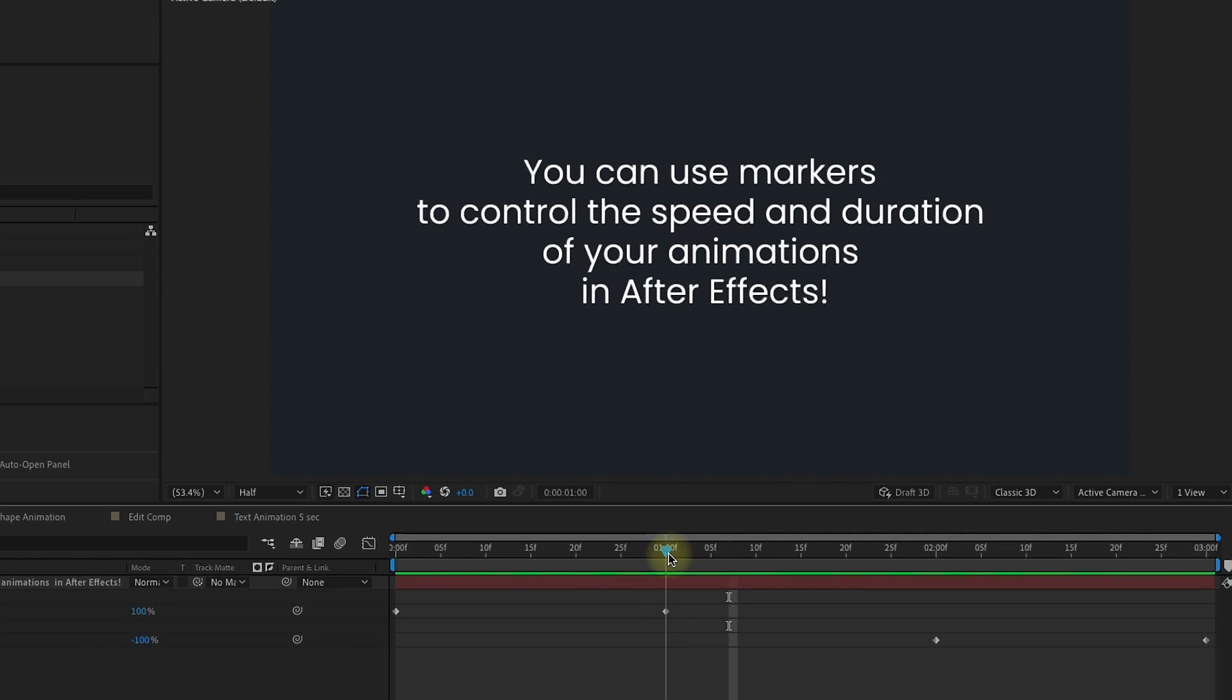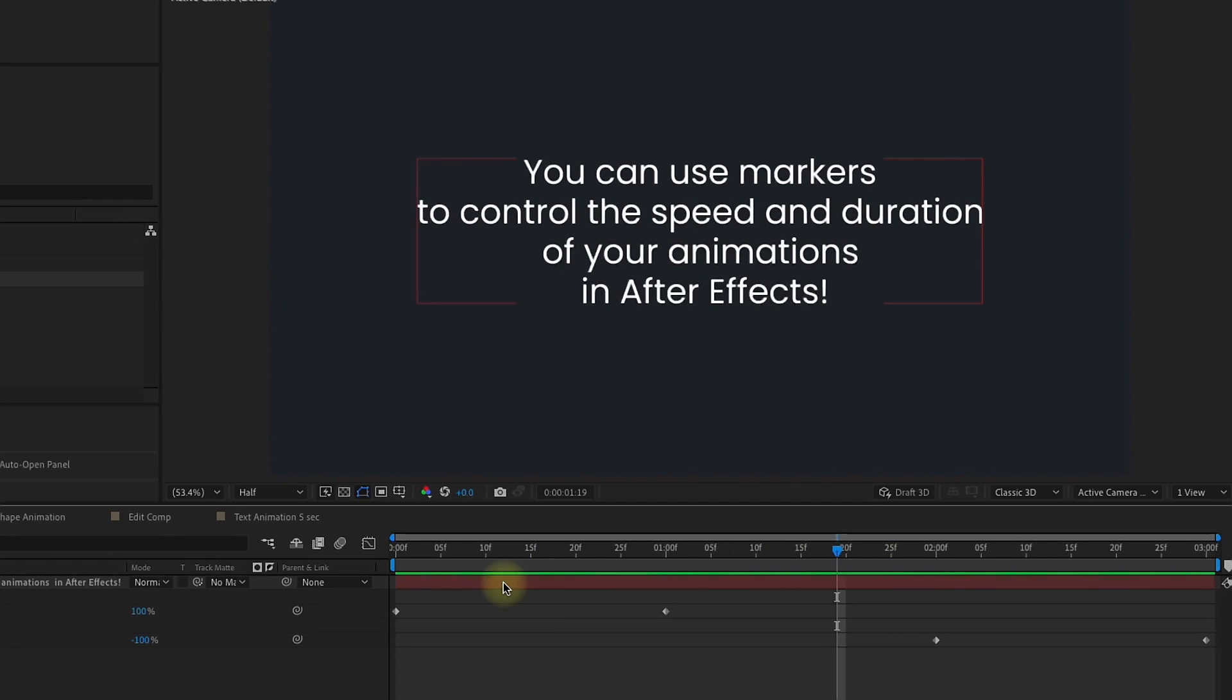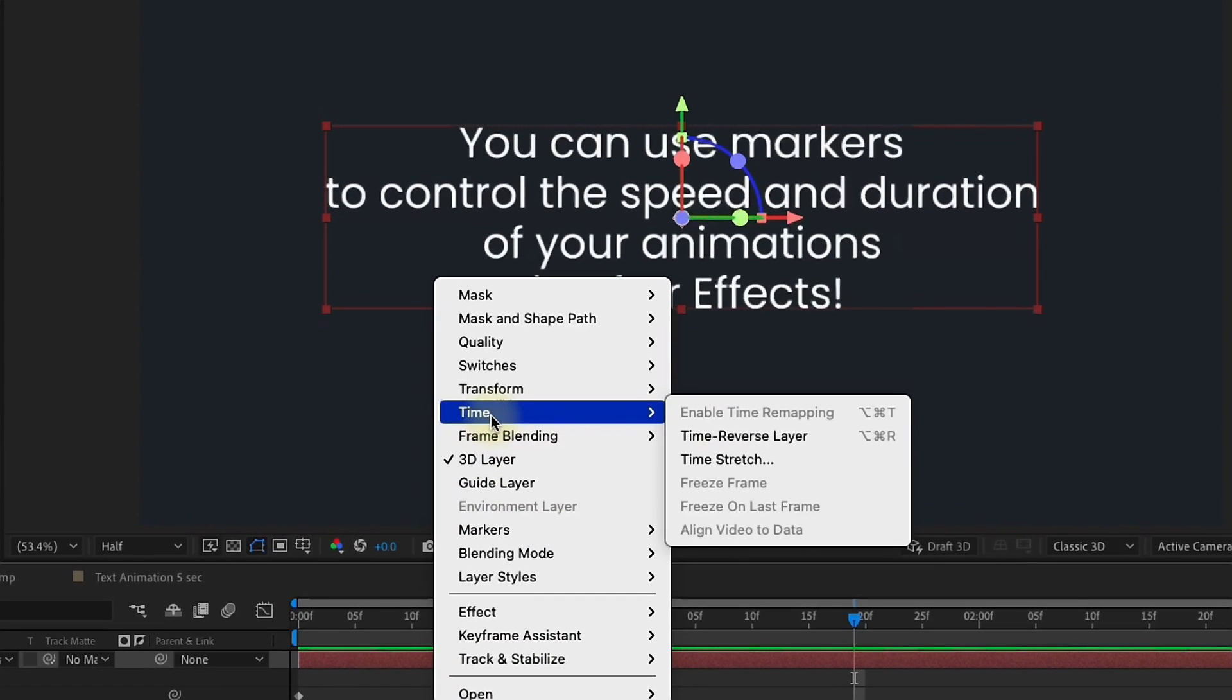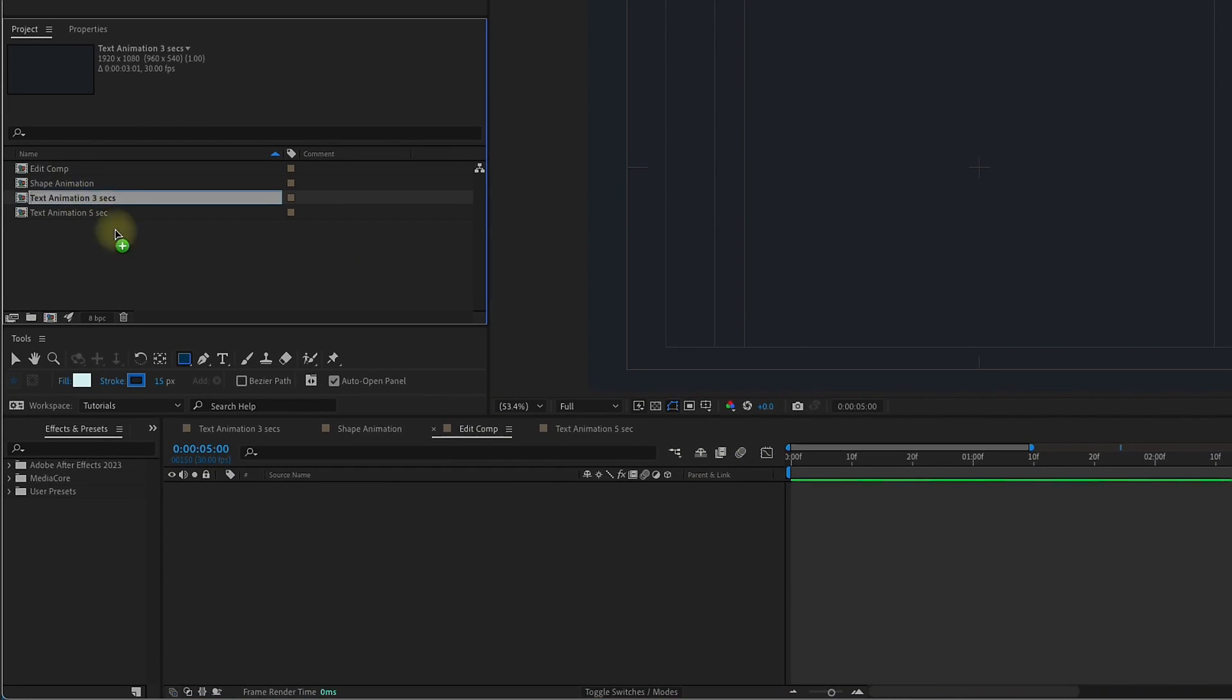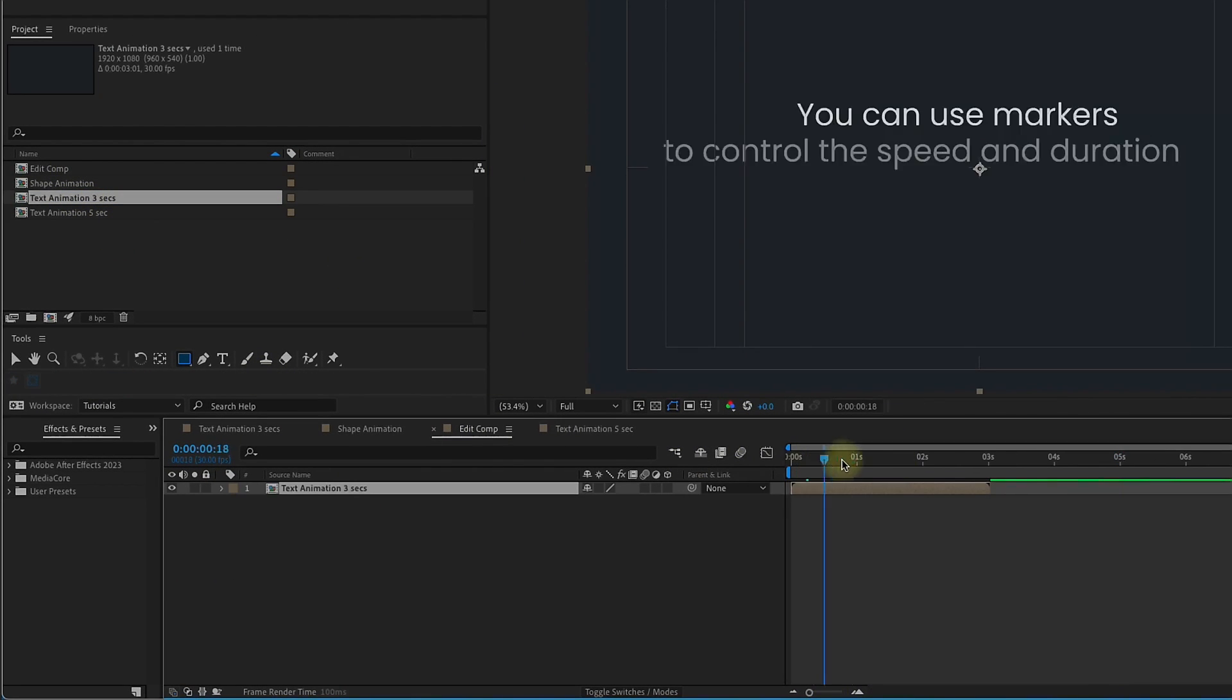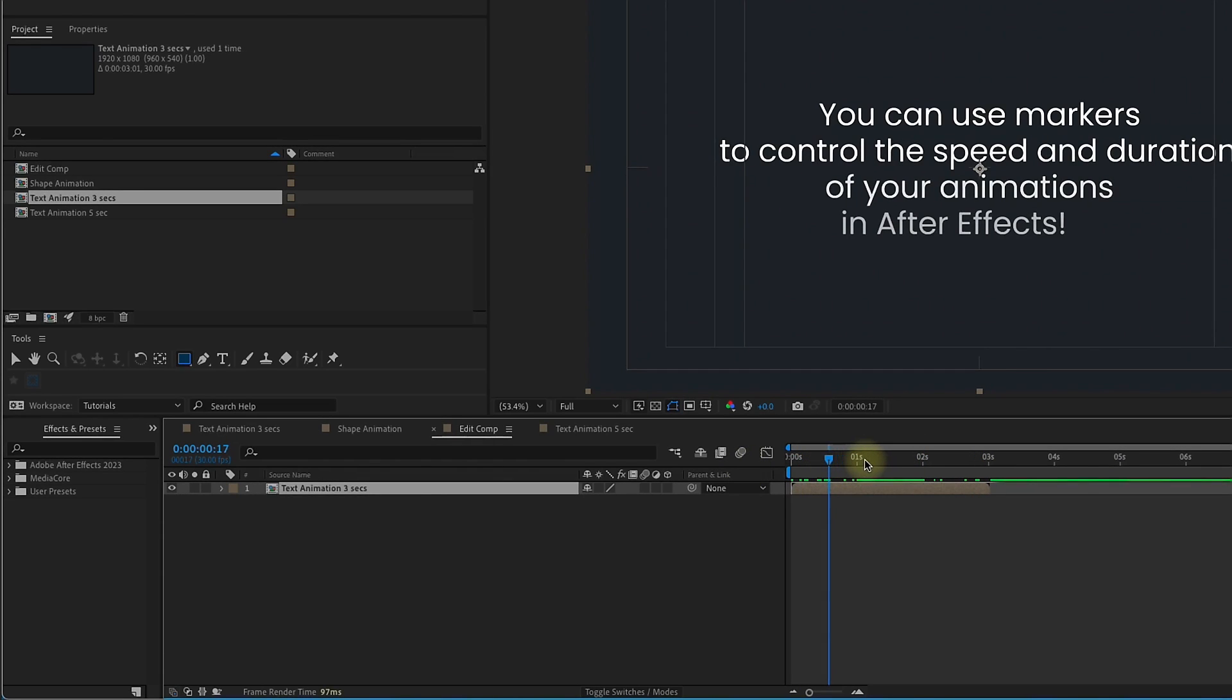For example, if you wanted this animation to only be half a second, and you wanted it to stay on screen for five seconds, we can do that. This code is a time remap code, so we cannot enable time remapping on this layer. This will need to go onto a pre-comp. I'm going to hop over to my edit comp here and drag that in. We need to add some markers.